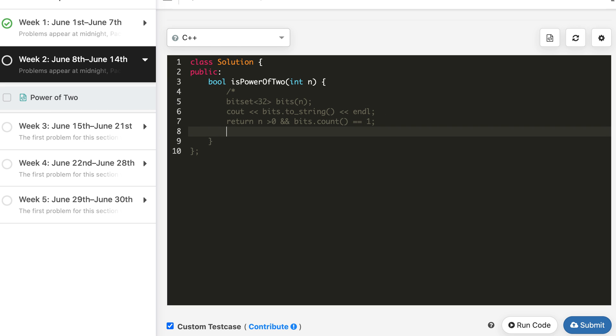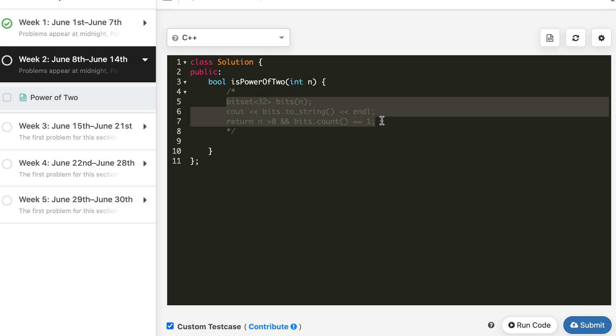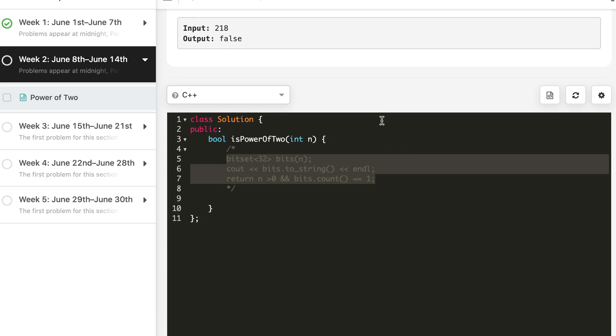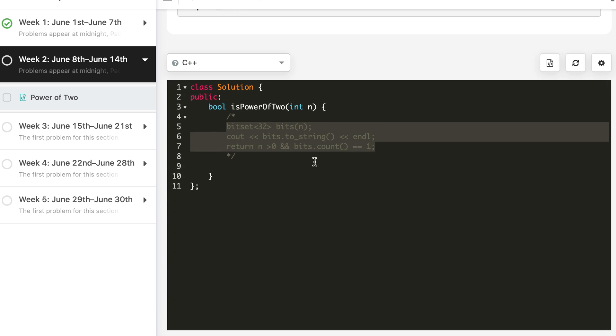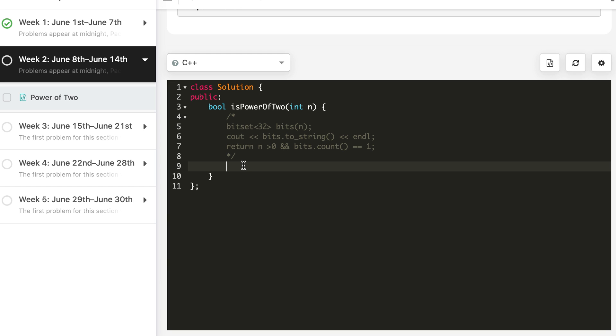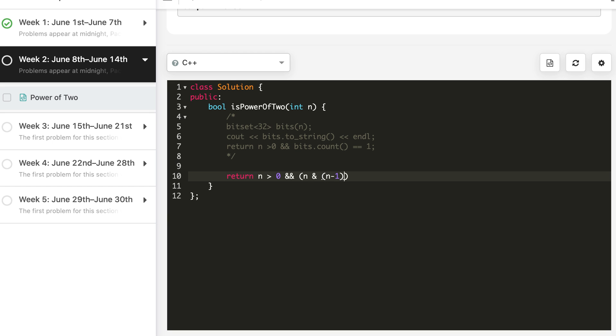Now let's use the other formula that we had seen. This was just for your info that bitset can be very useful. Here it's not required, it's a very easy problem, but in some cases this may be very useful and you must know it. So let's write our one-liner code which is return n greater than 0 and n AND n minus 1, this should be equal to 0.